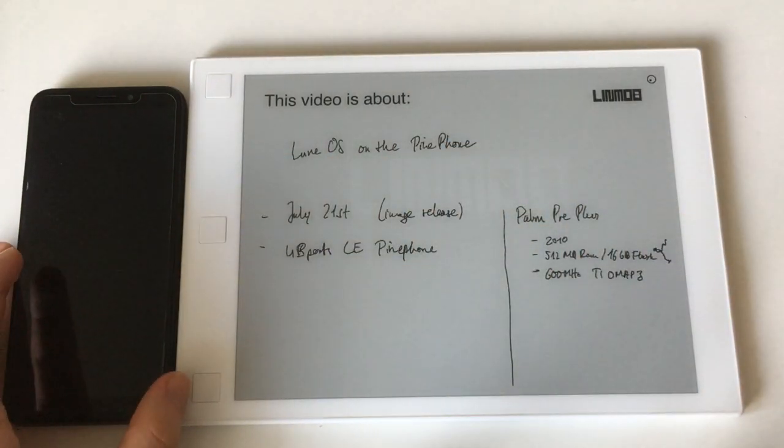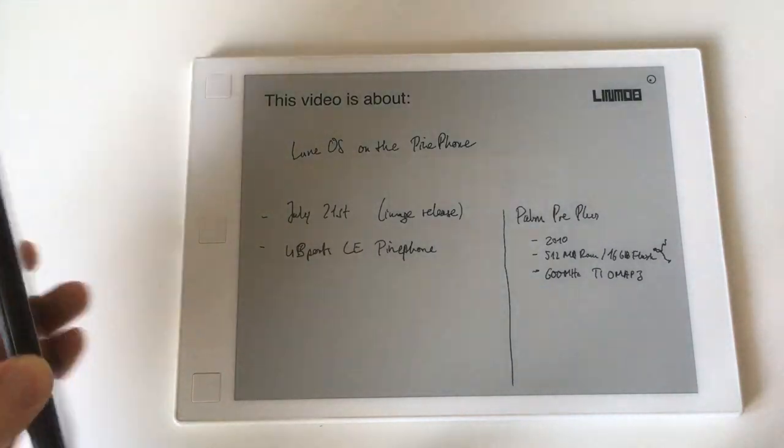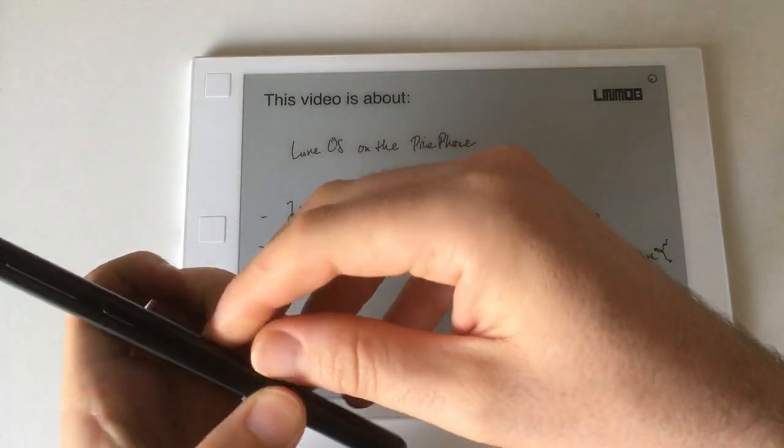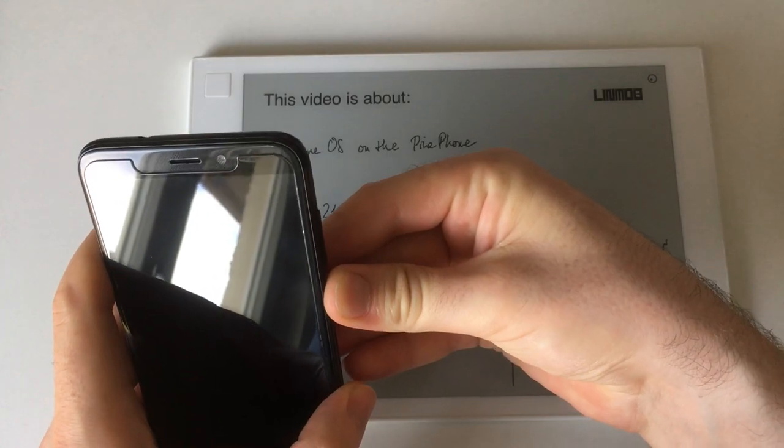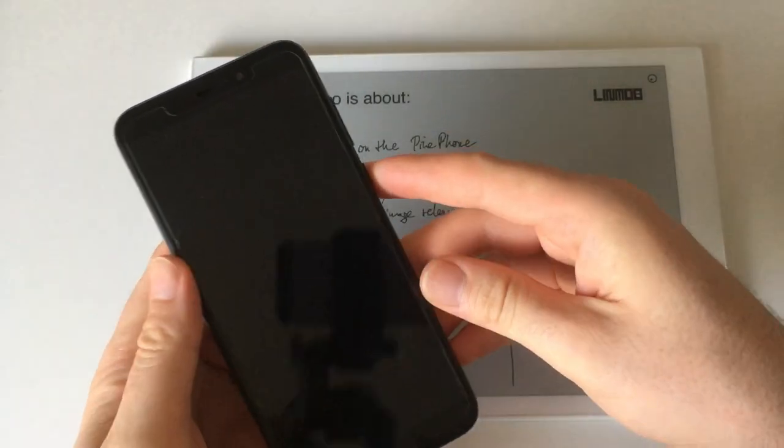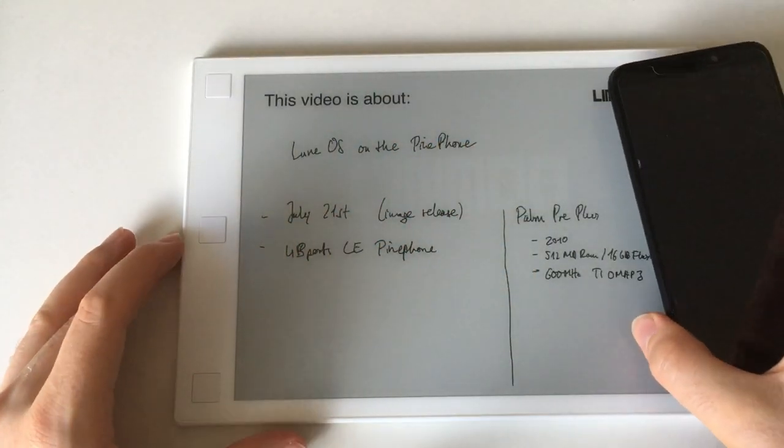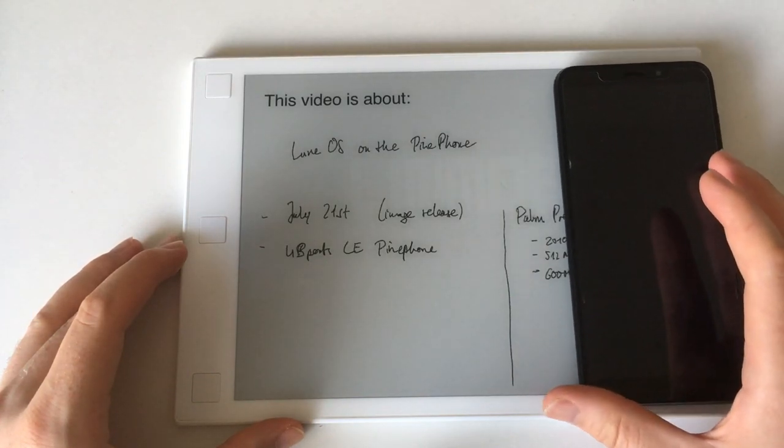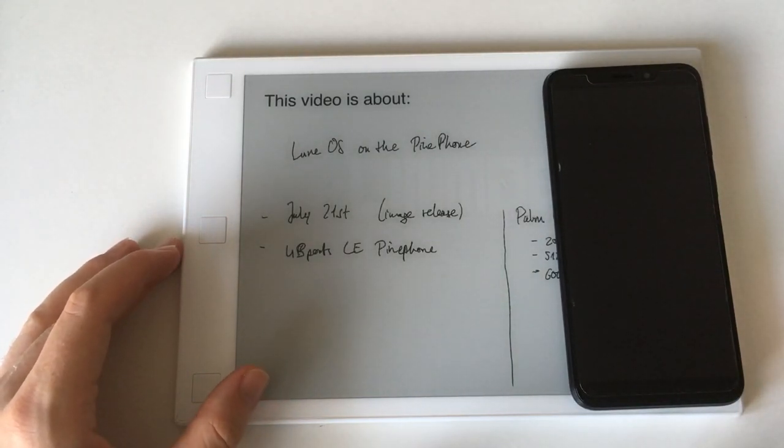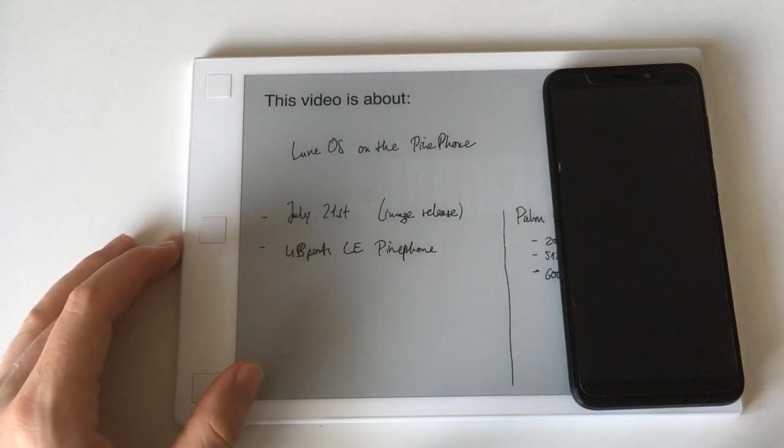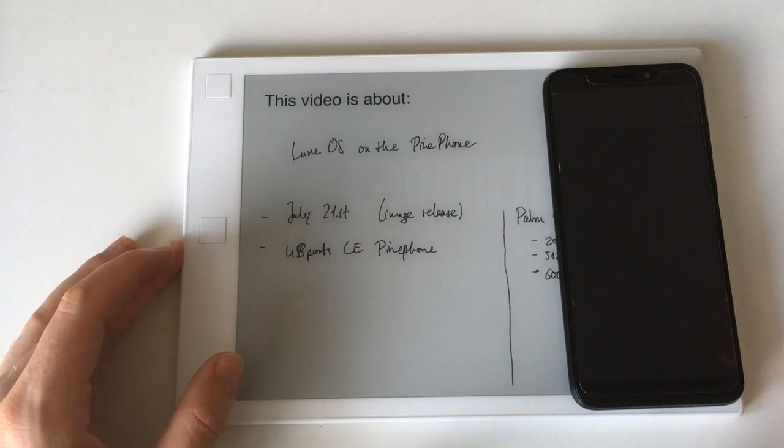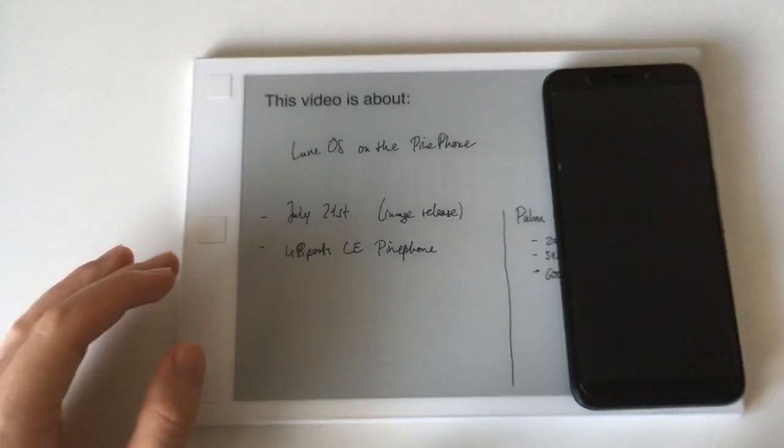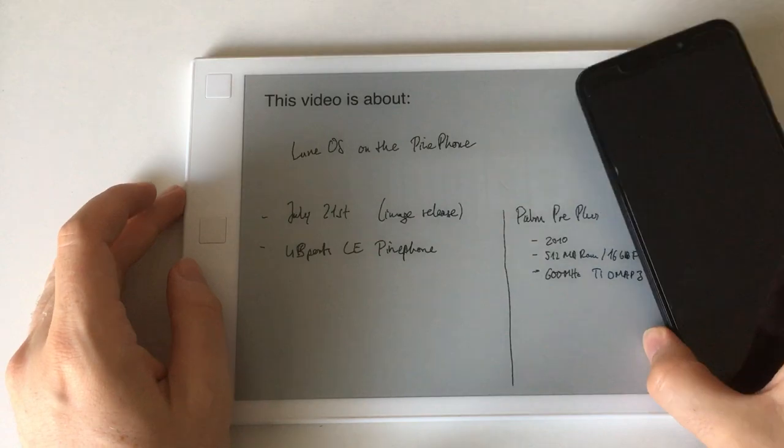Actually WebOS was then later sold to LG who now make TVs with WebOS, but as far as phones are concerned there haven't been any since I think 2011. The HP Pre 3 was the last WebOS phone ever released.